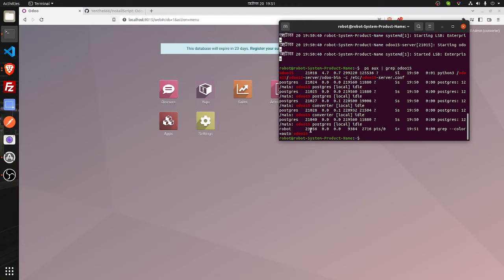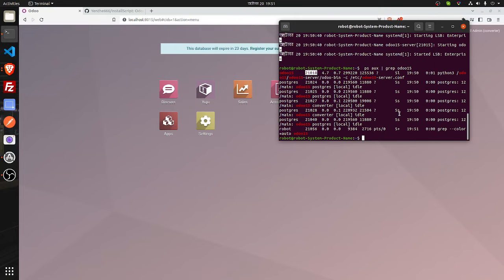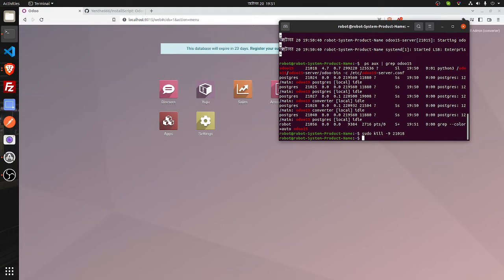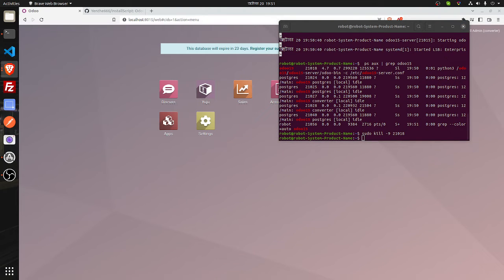You can see there are many ports that UDU15 is running on. Take the first port, copy it, and write: sudo kill -9 and paste the port you have copied. Press Enter. Now run the psox UDU15 command again to verify.